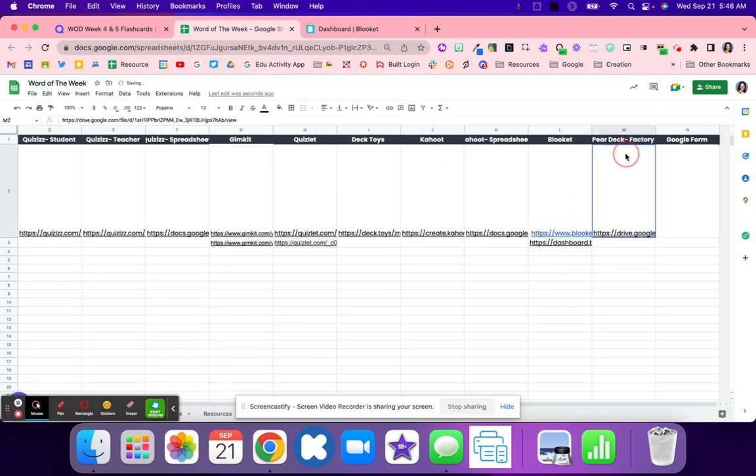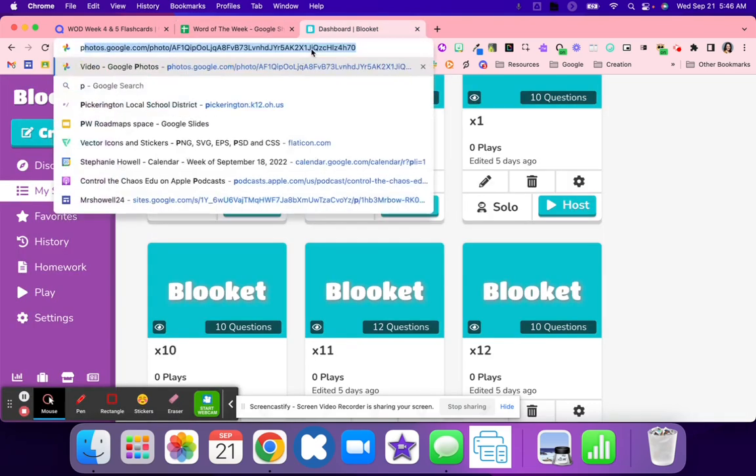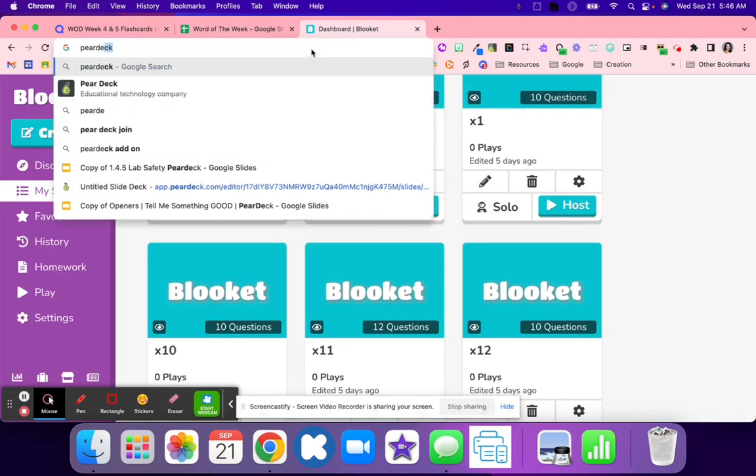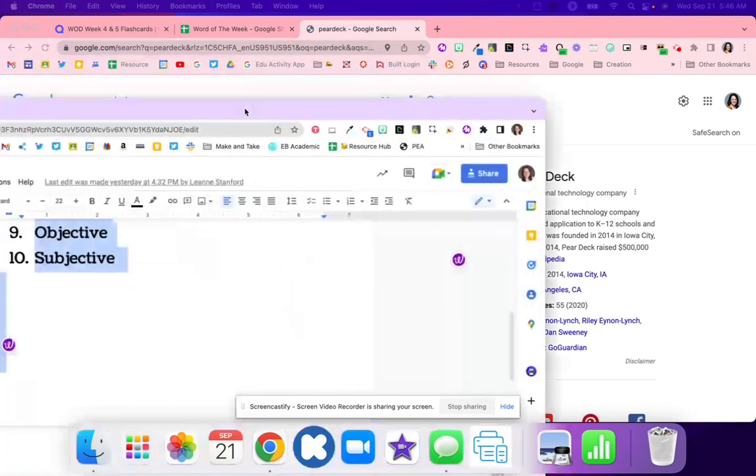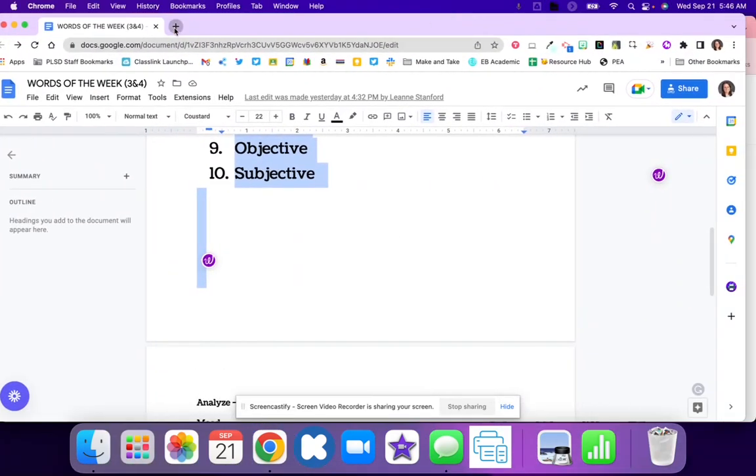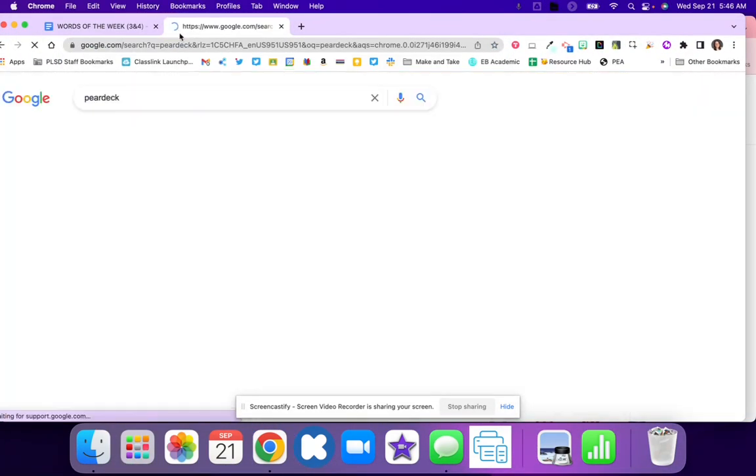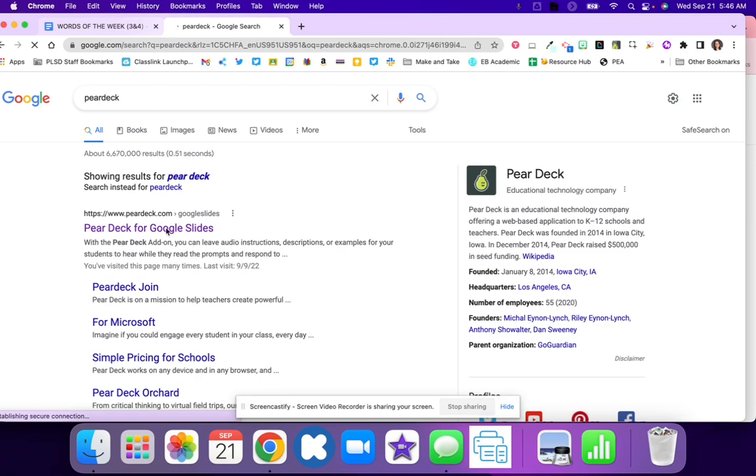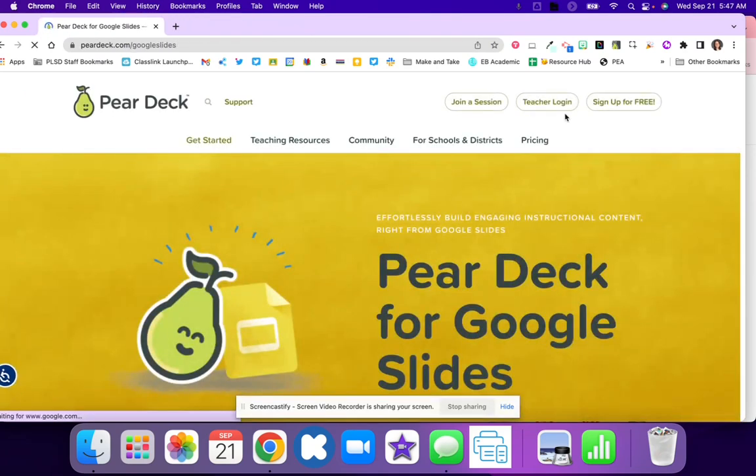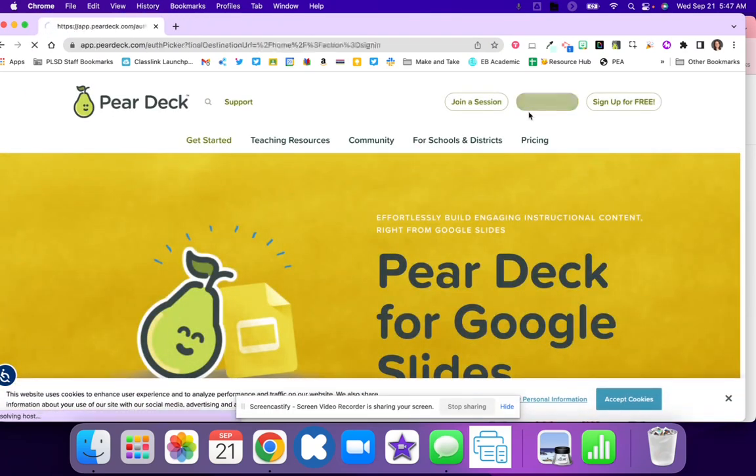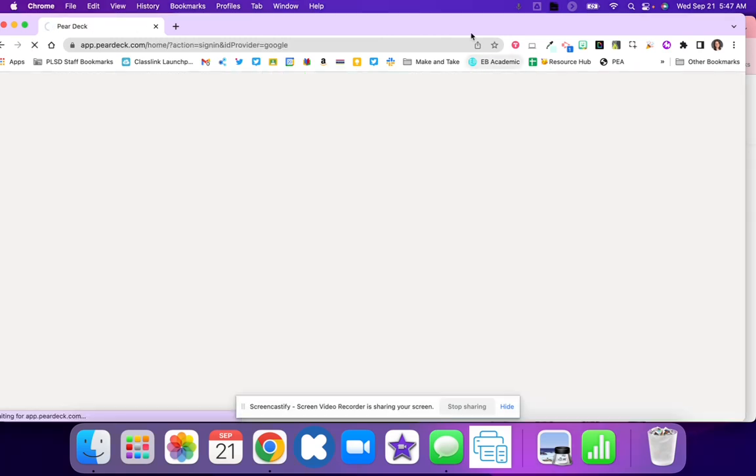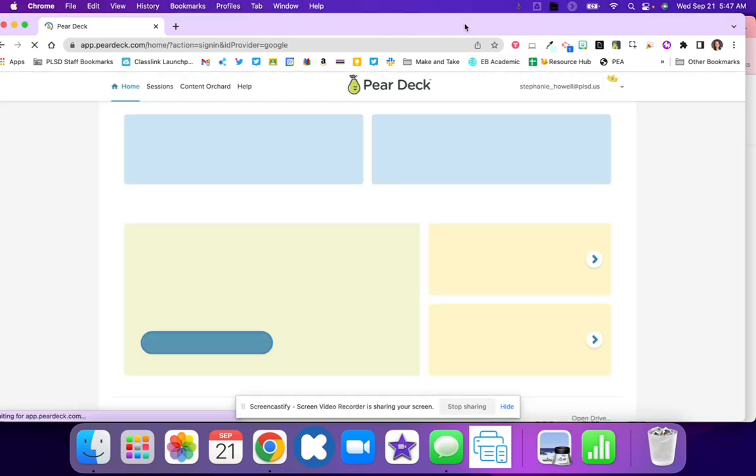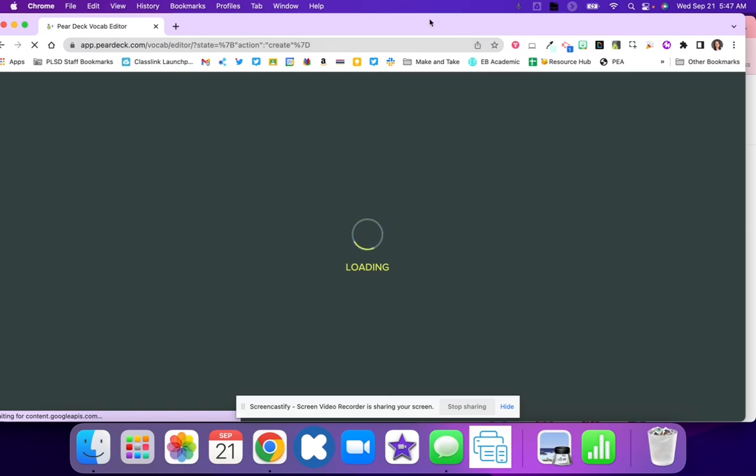Pear Deck is the next easy one. I can type in Pear Deck. Now that I'm in Pear Deck, I'm going to log in and I'm going to go to Flashcard Factory.